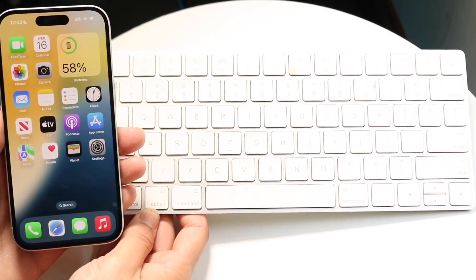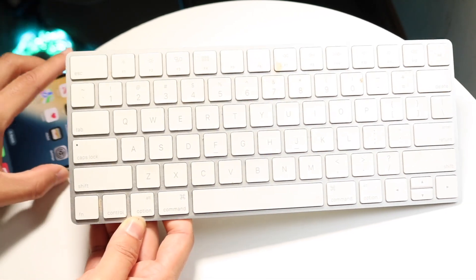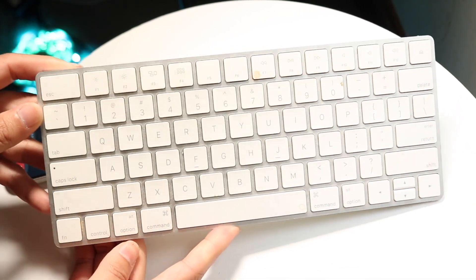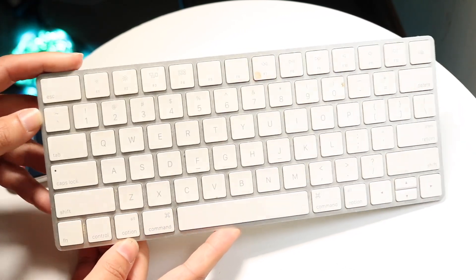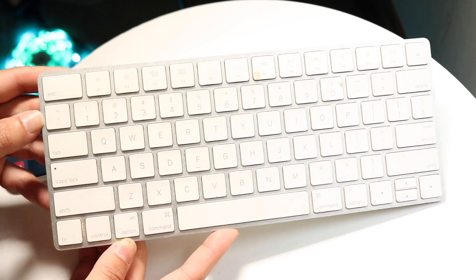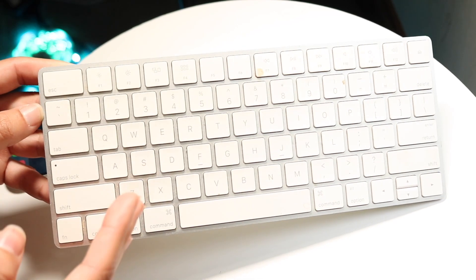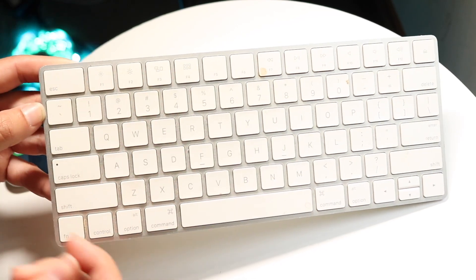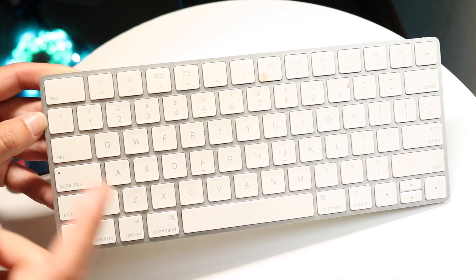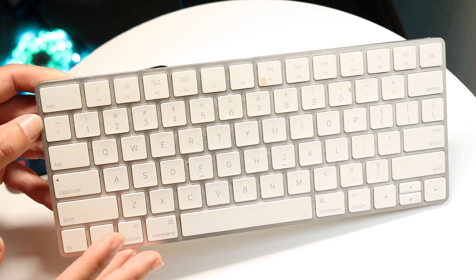The first thing you need to do is put your keyboard in pairing mode. With Magic Keyboards, you'll have to disconnect it from all devices around you, and then you can pair it up with your iPhone.